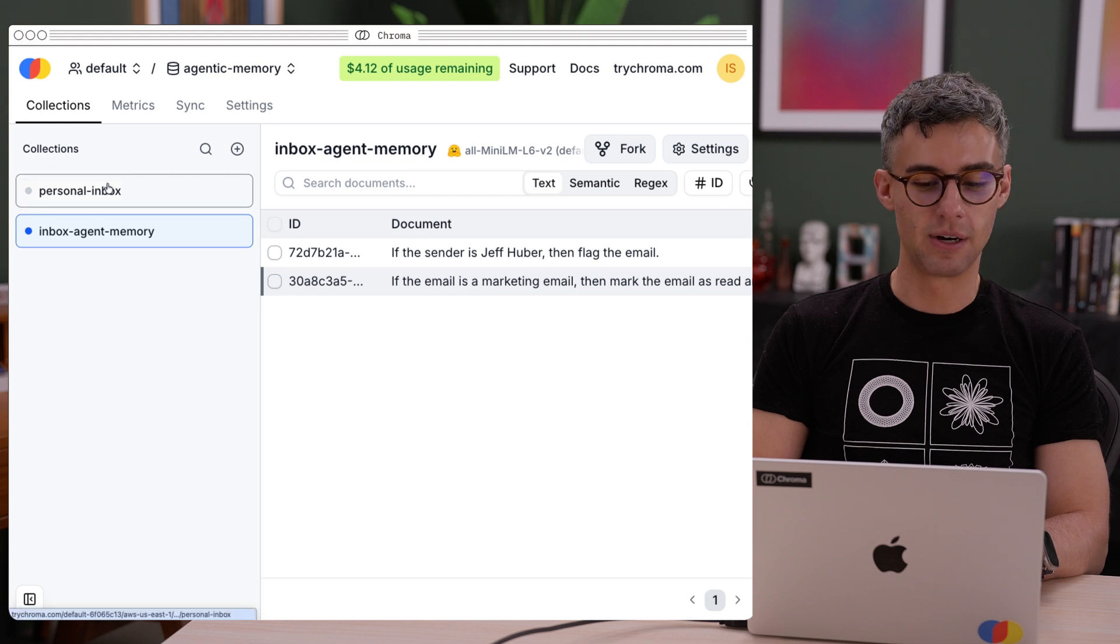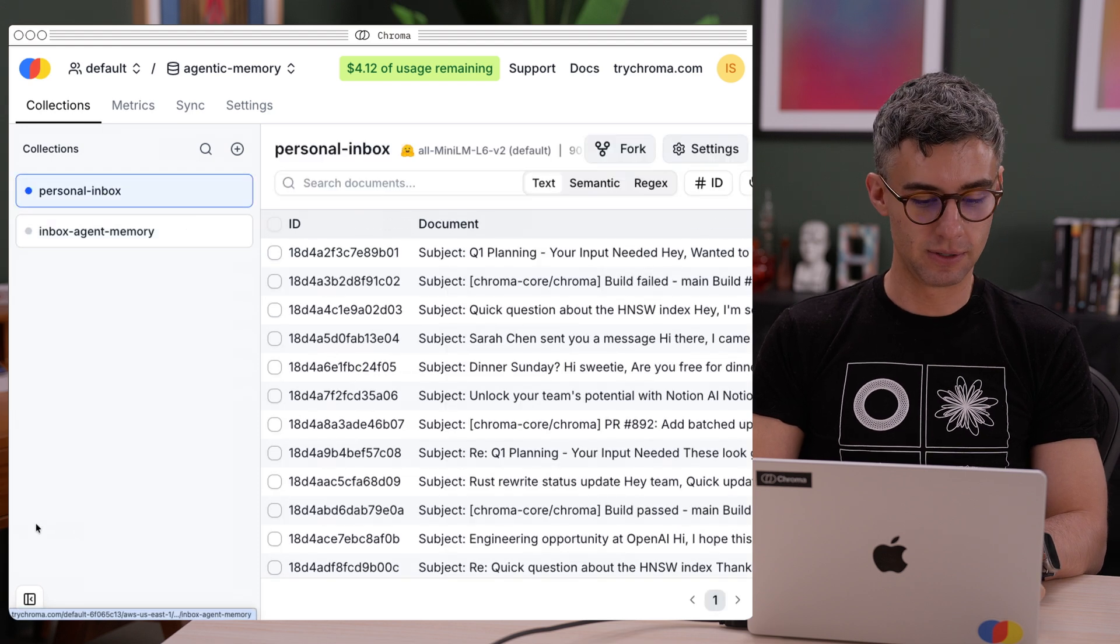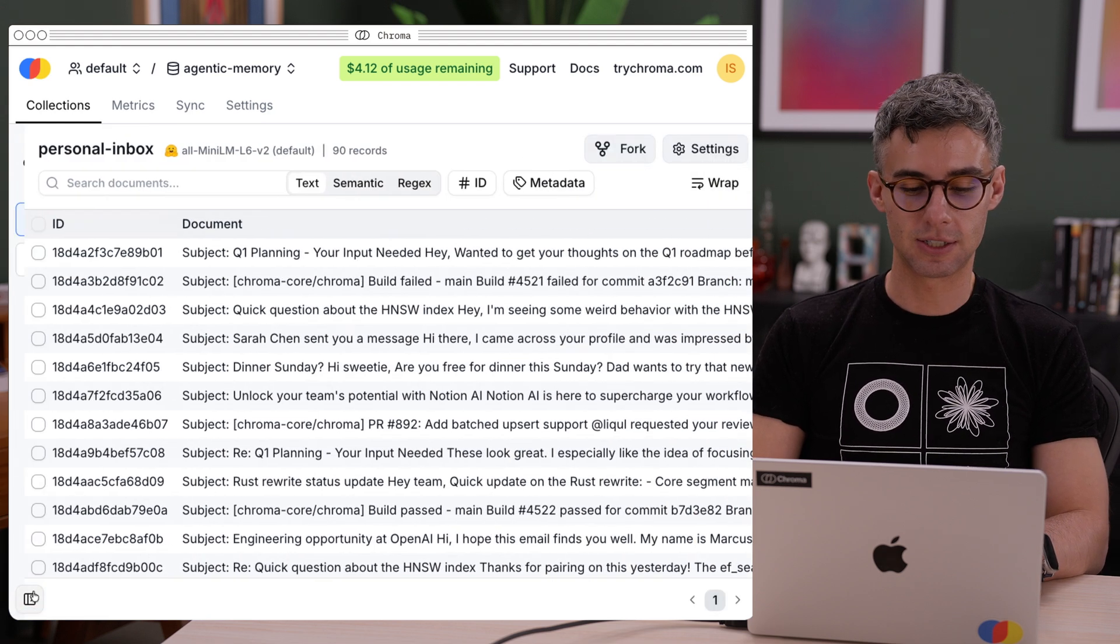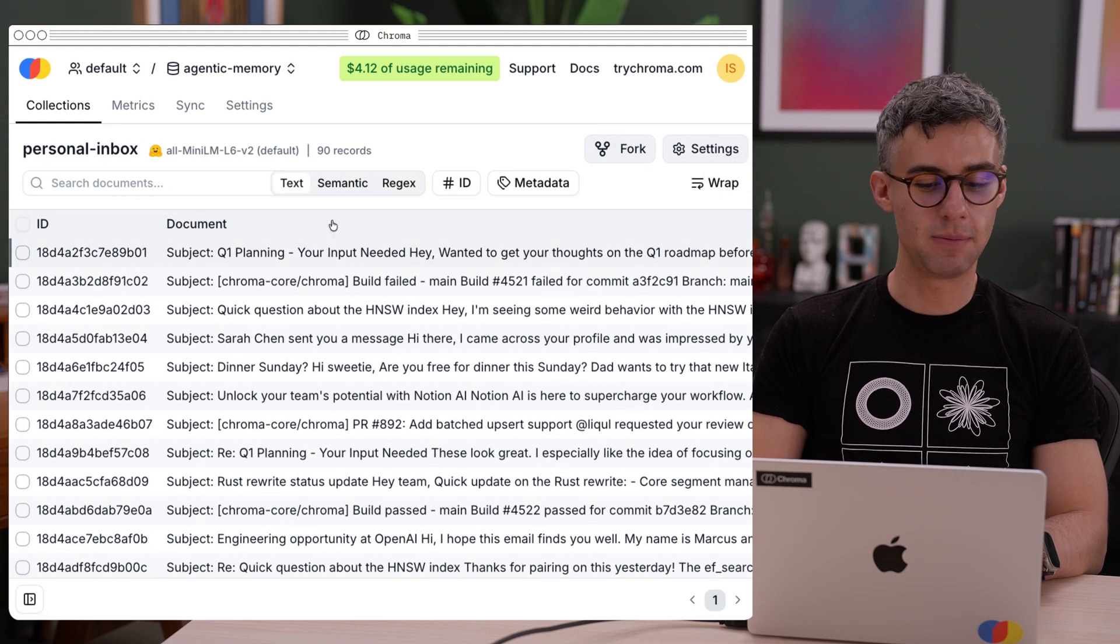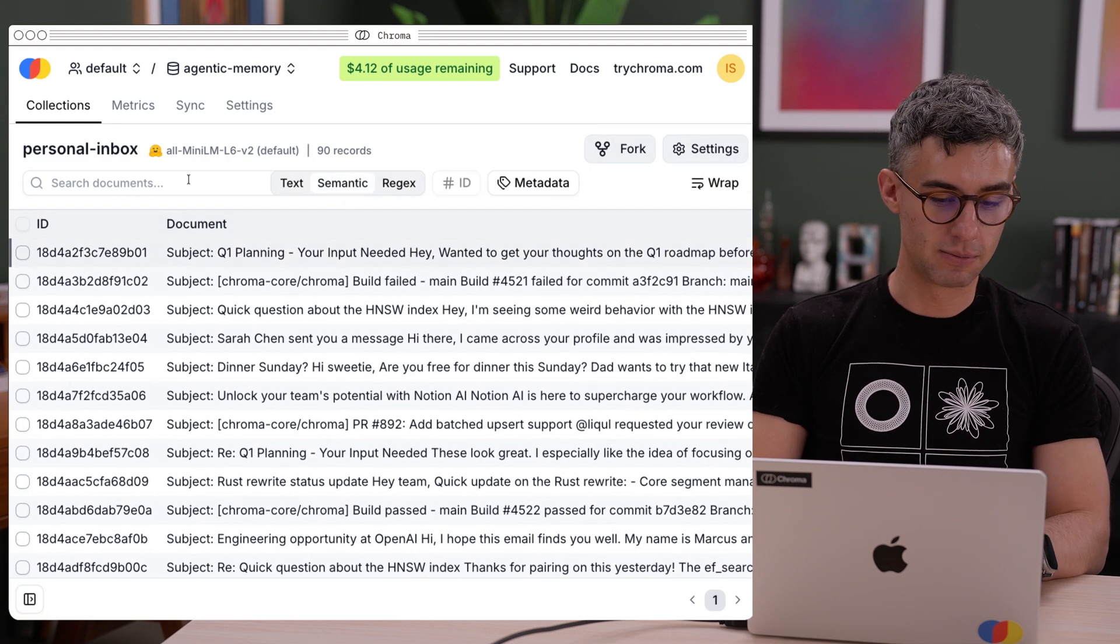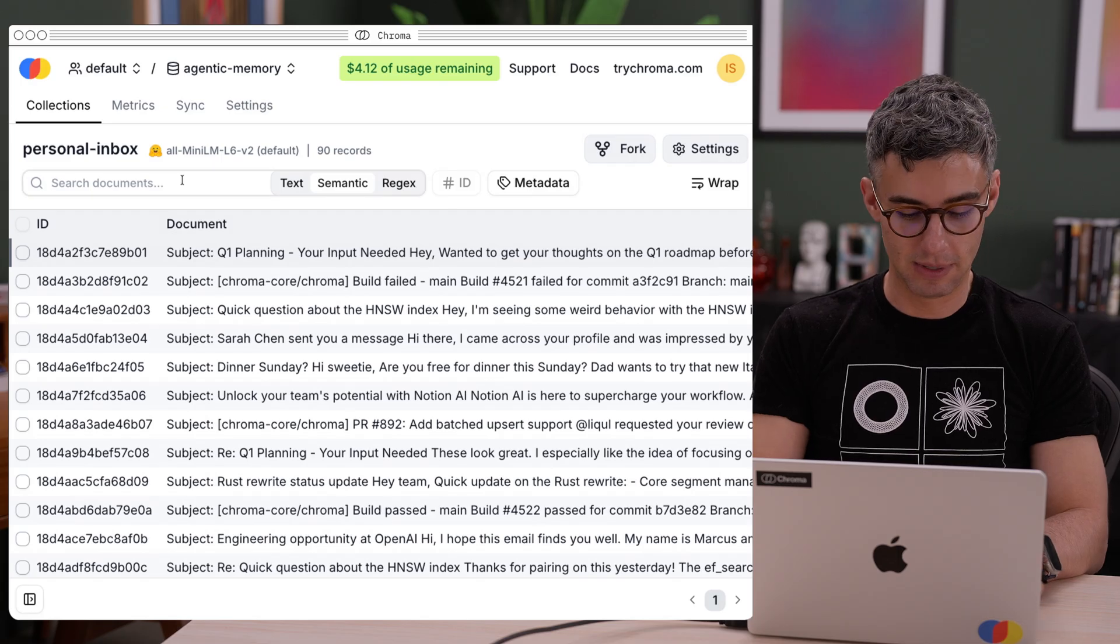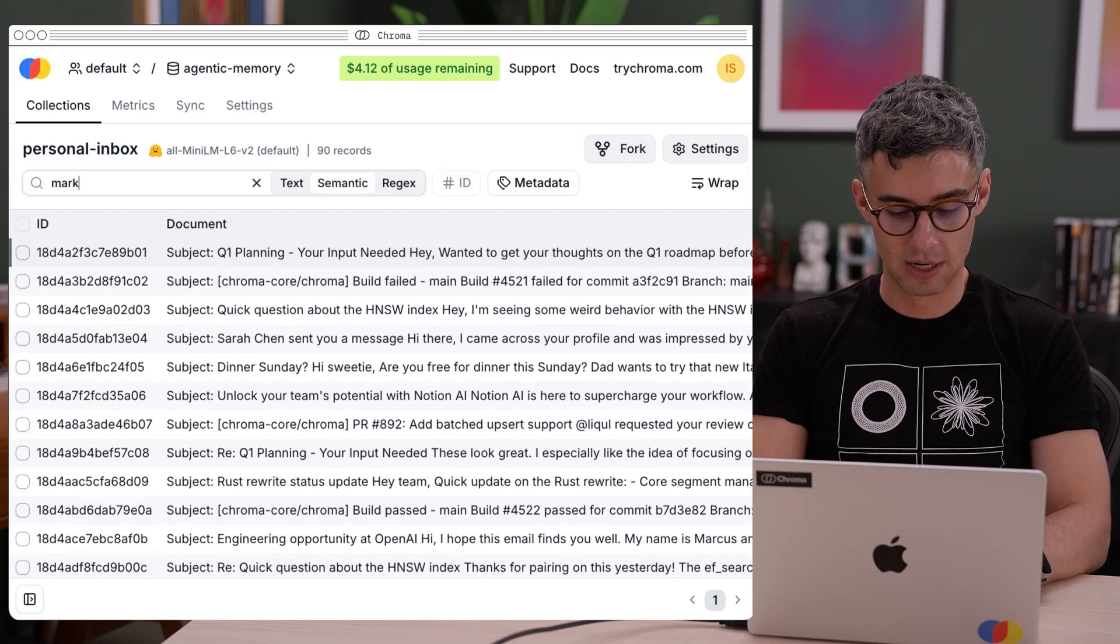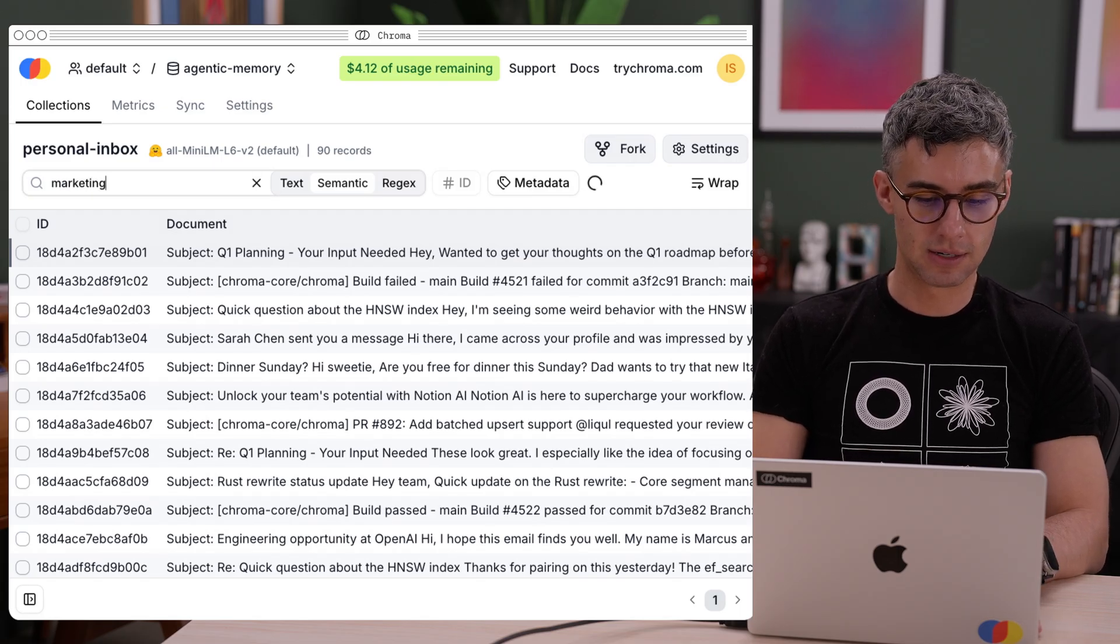I'm going to go to the personal inbox collection and find another marketing email. I'm going to choose semantic search and search for marketing.